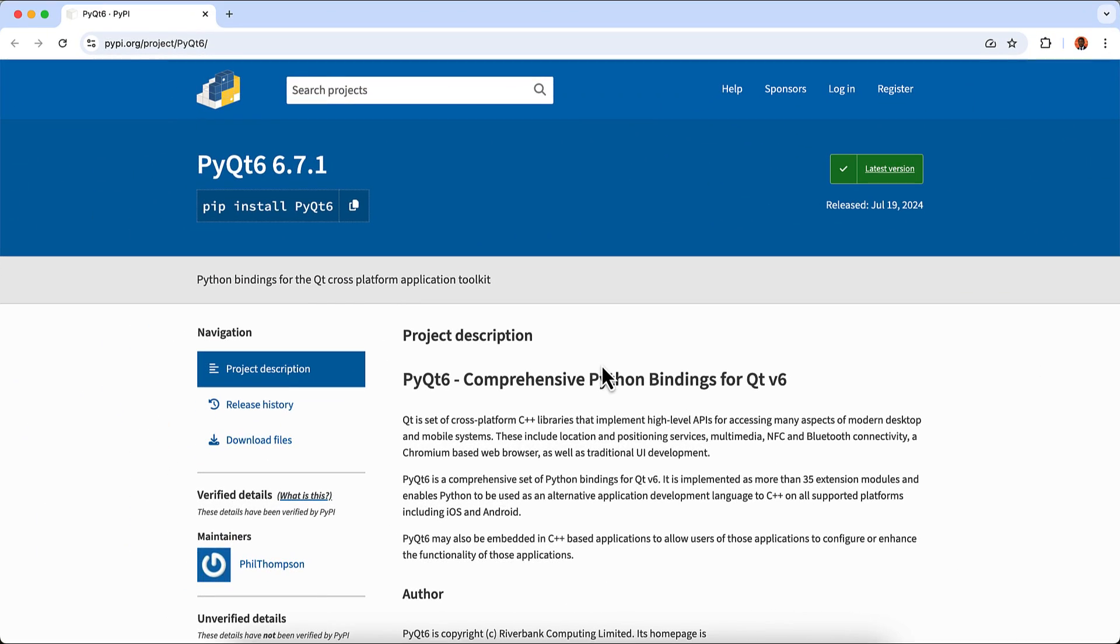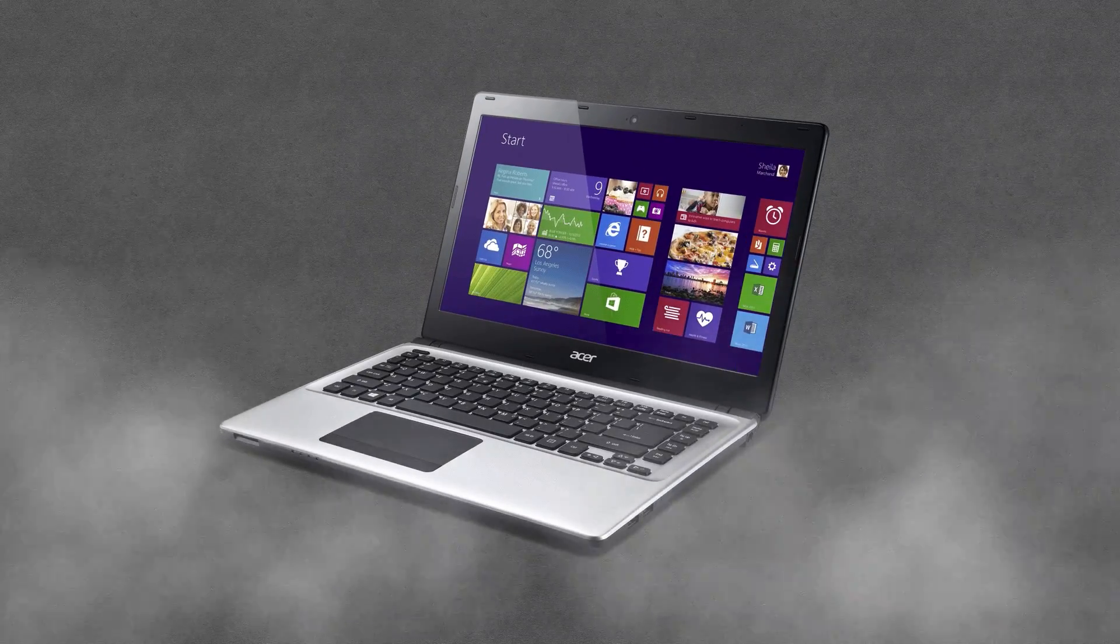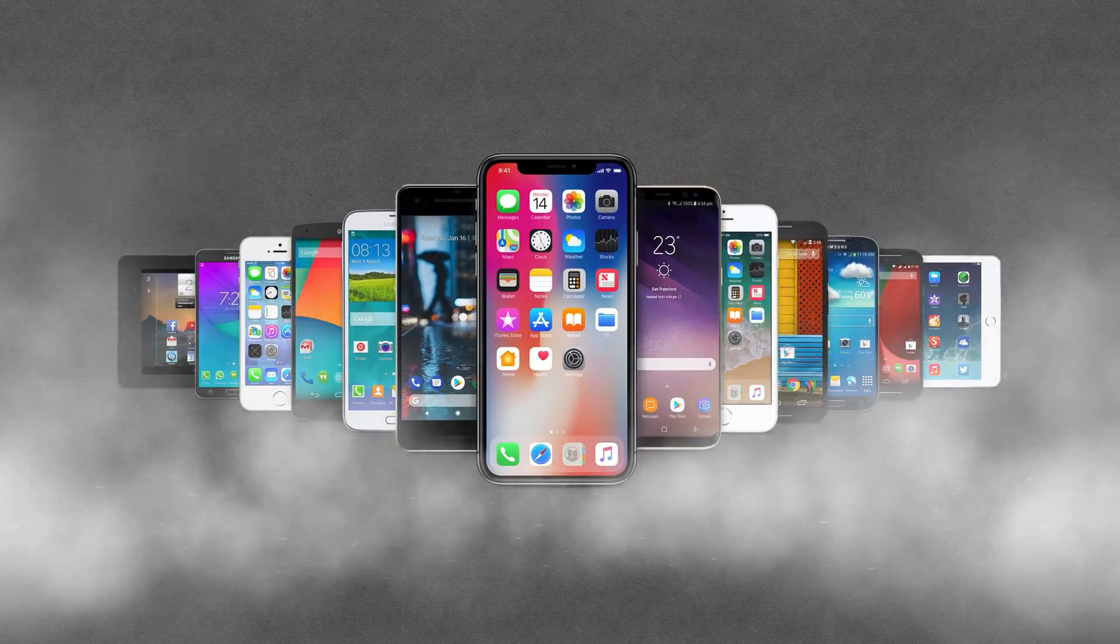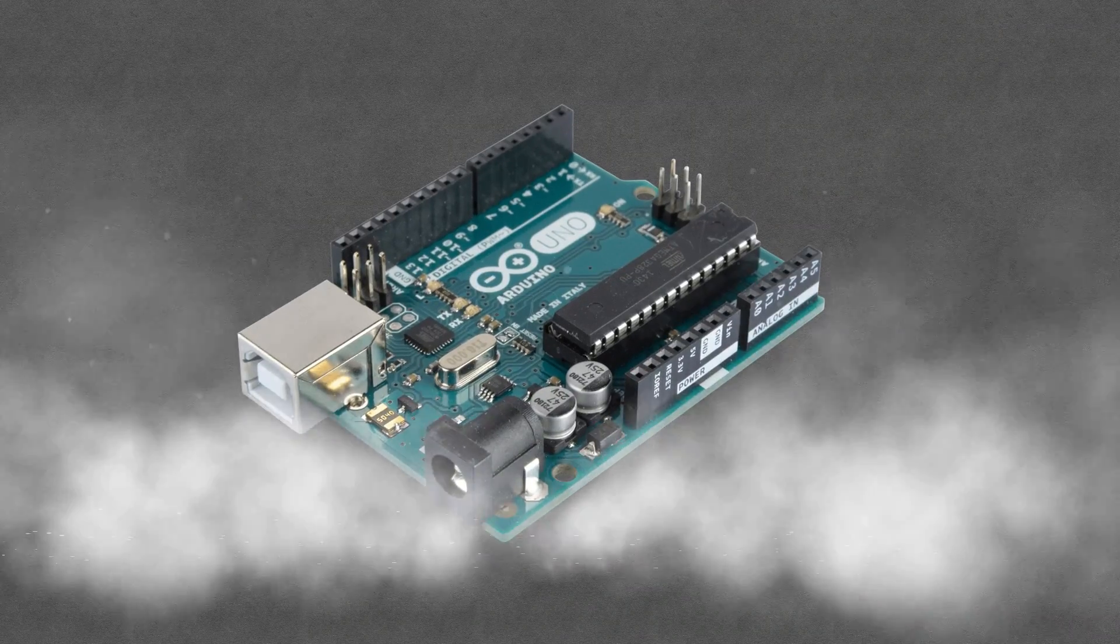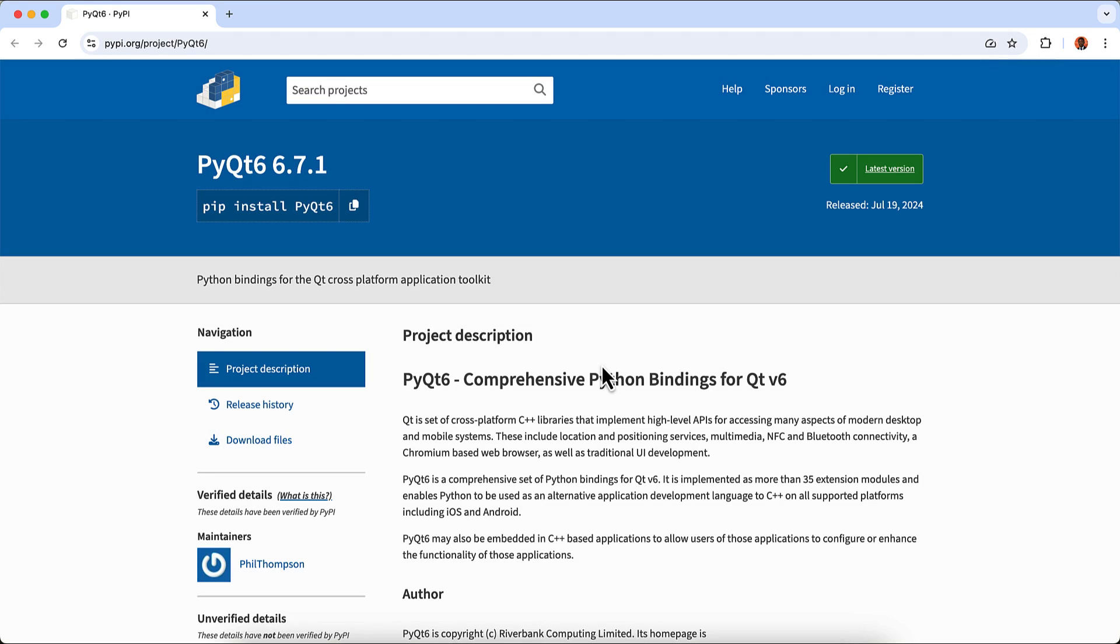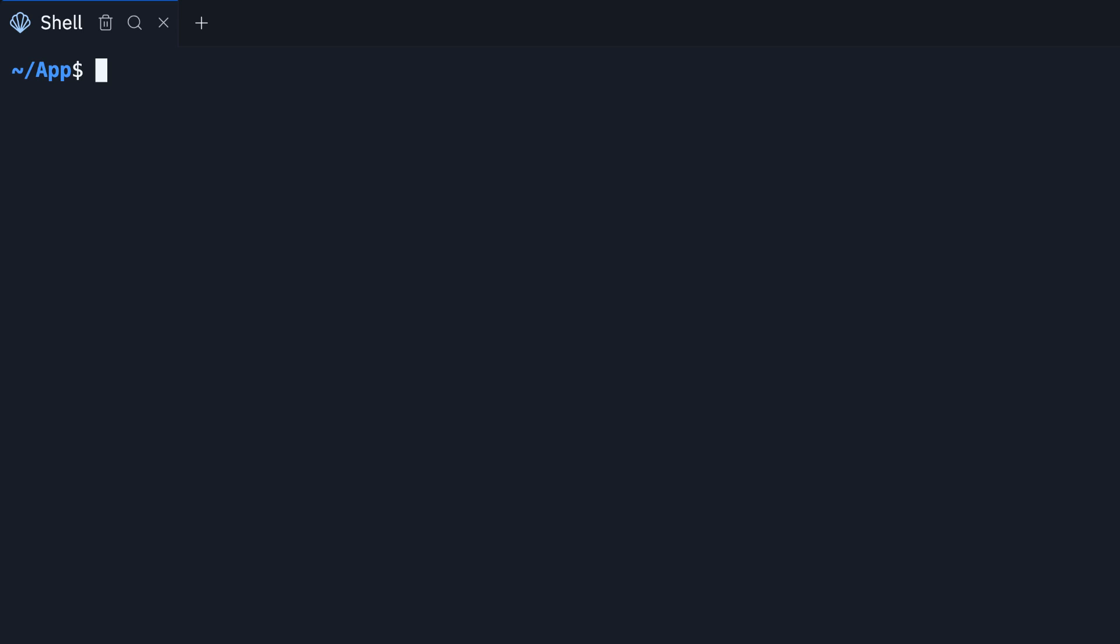Next we have the PyQt framework. This is actually a powerful GUI toolkit that is used to create a wide variety of applications in Python, including desktop applications, mobile apps, and embedded systems.